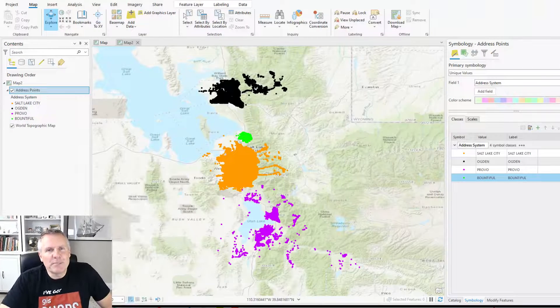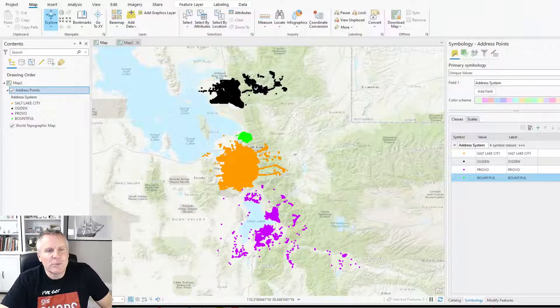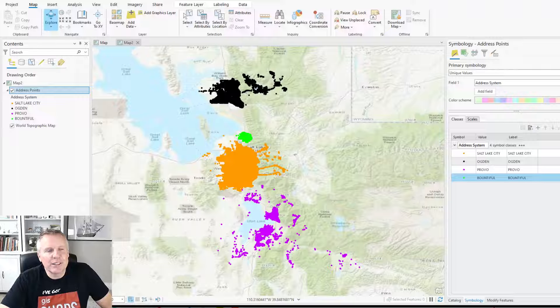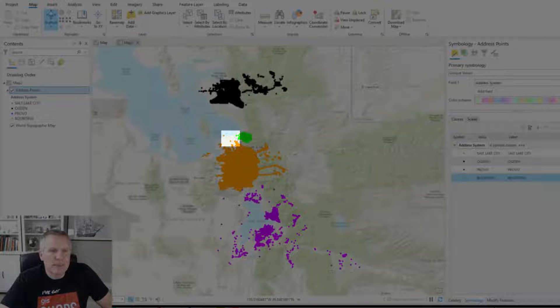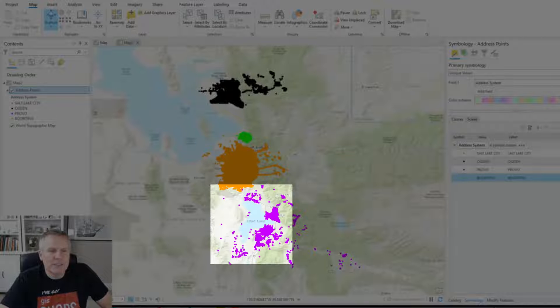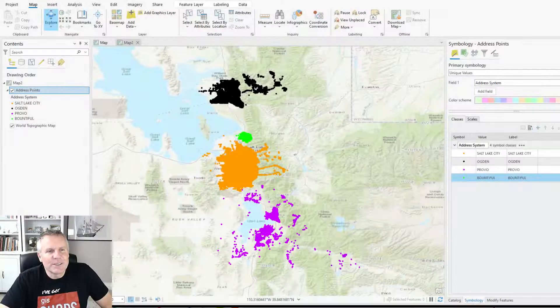To show you this, I've got this map here of Utah with some major cities highlighted with their address points grouped by their addressing system. Black up here is Ogden. This is Bountiful. This is Salt Lake City. And down here is Provo.